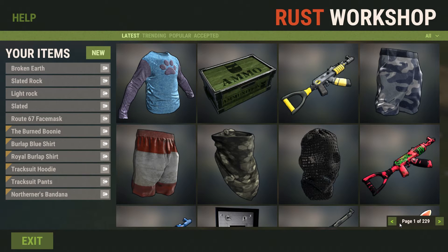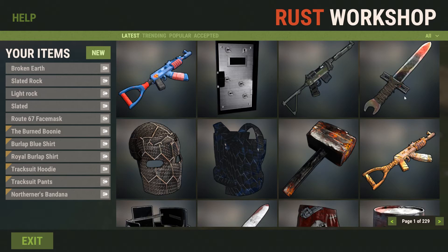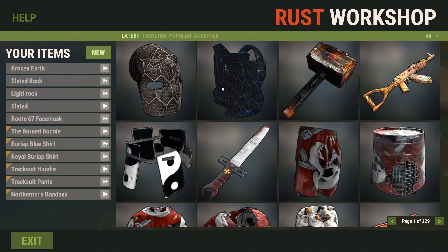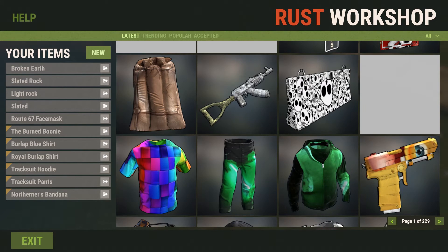That was much quicker than it was the first time, but basically, here's our workshop interface. We have over here all these skins other people have made — the latest ones people have put out, which is nice to see. Then we've got different categories, so you can obviously browse the workshop through here.